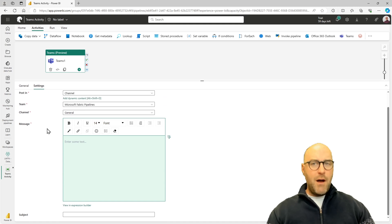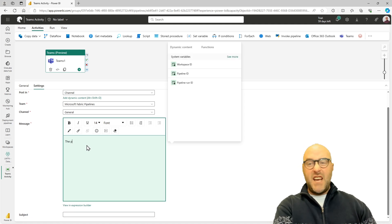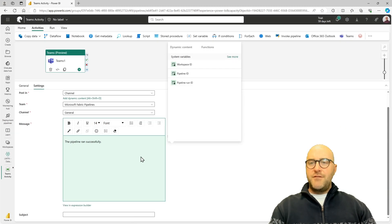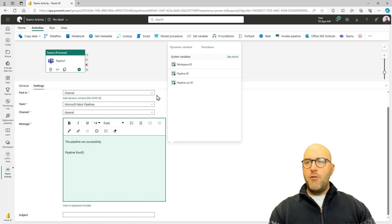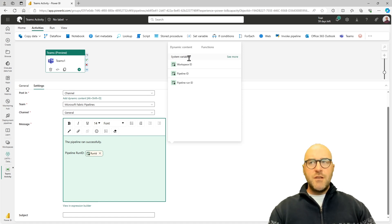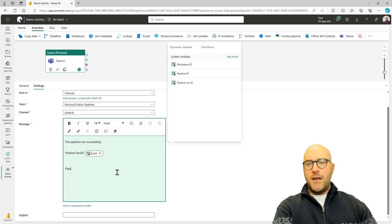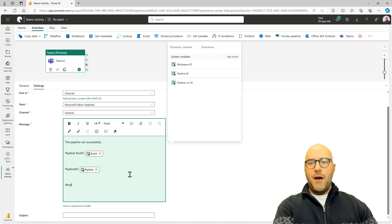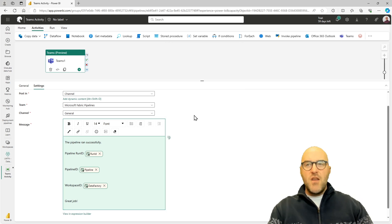Now that I've specified where to write, what am I going to write? Something like 'The pipeline ran successfully' or 'The pipeline failed.' I can also provide dynamic information like the pipeline run ID and the workspace. I'll use system variable dynamic content to include the pipeline run ID, the pipeline ID, and the workspace ID — and at the end maybe say 'Great job' since we did a great job running our pipeline.